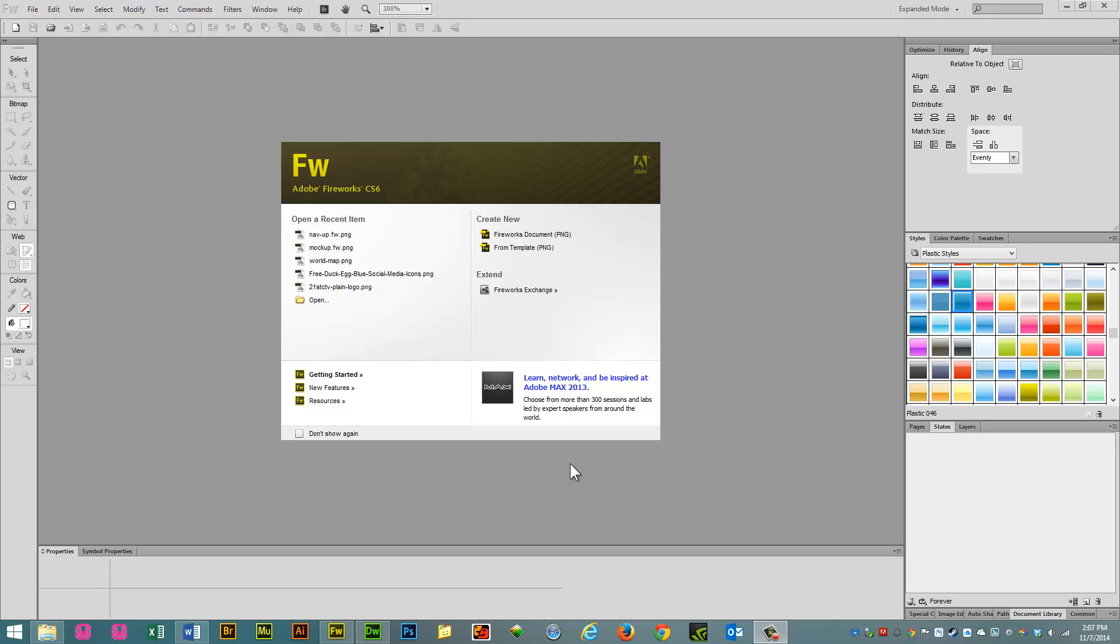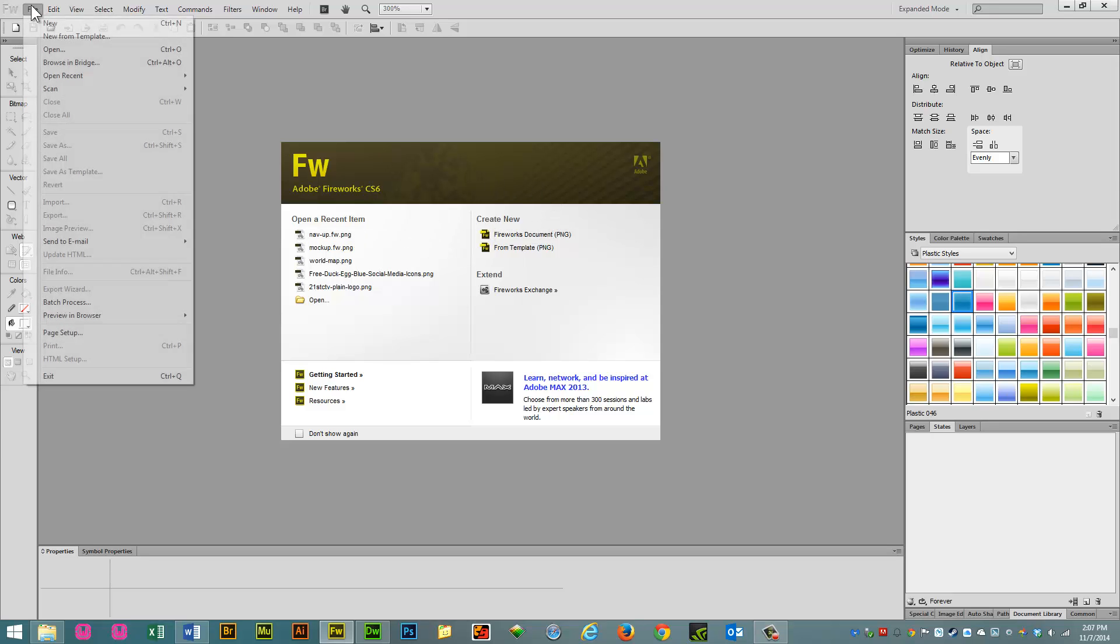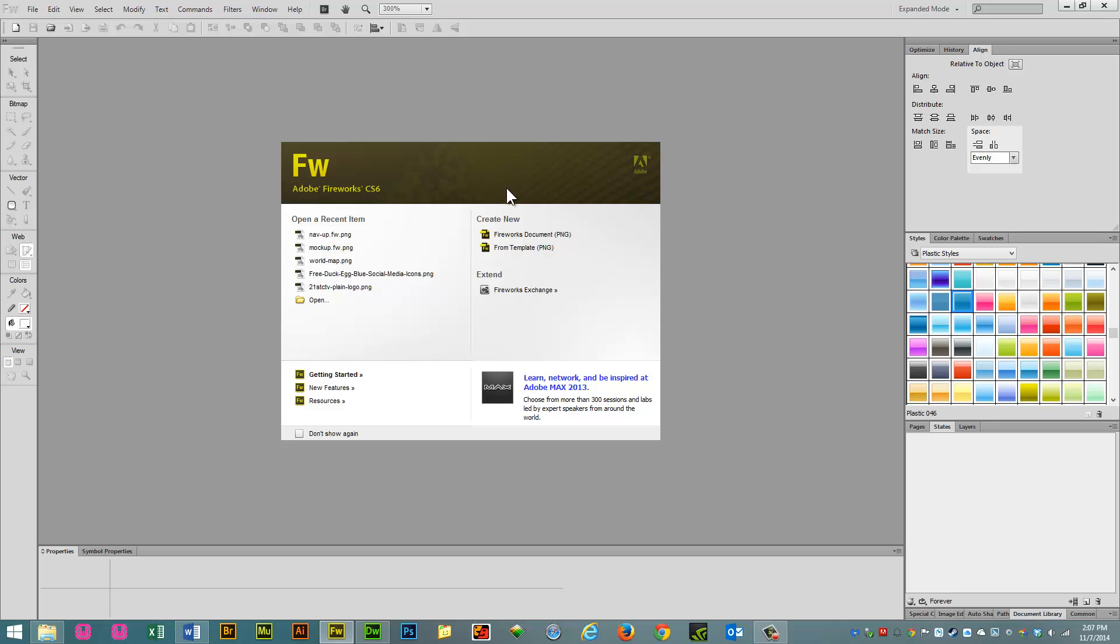So let's go ahead and create our new document. You can do that two ways. You can go to File New or you can do it from the Welcome menu.